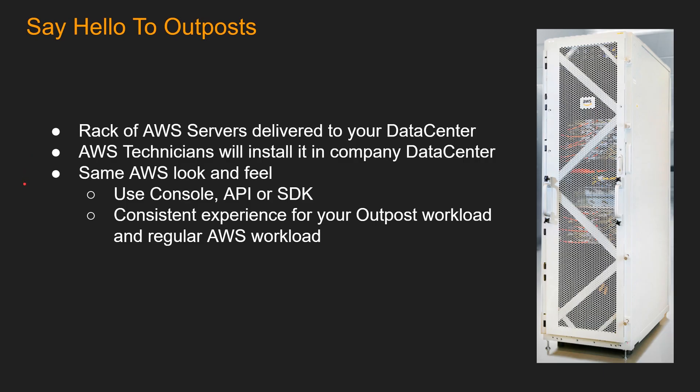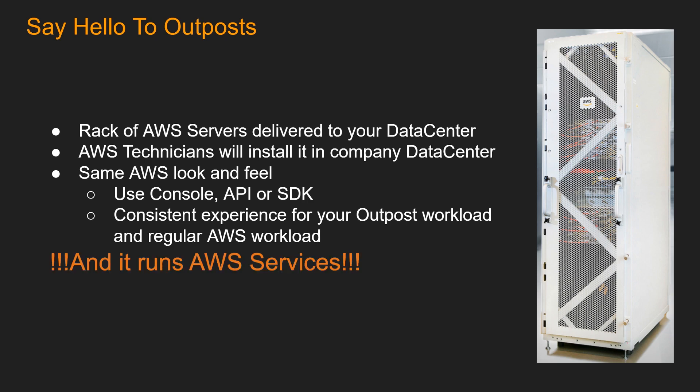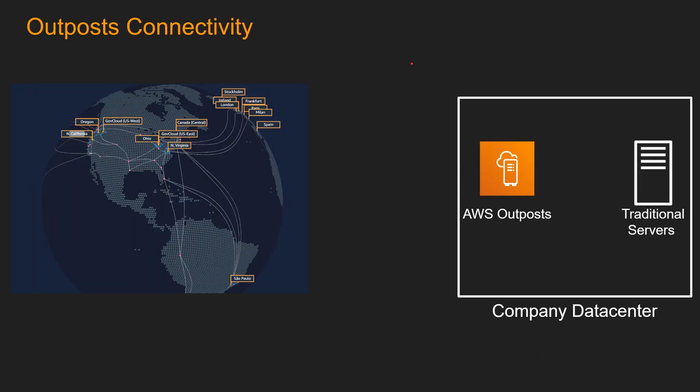Say hello to Outpost. Outpost is a rack of AWS servers delivered to your data center. And AWS technicians will install it in your company data center. It has the same AWS look and feel. You can use console, API or SDK. And it has consistent experience for your Outpost workload and regular AWS workload. And it runs AWS services.